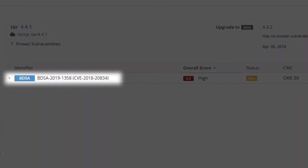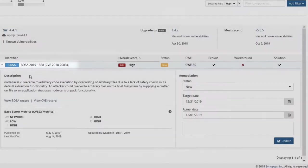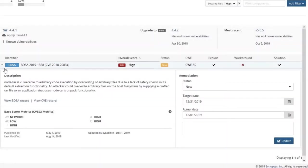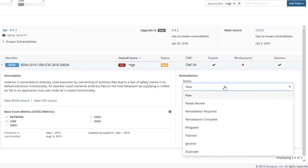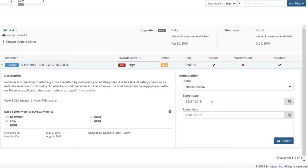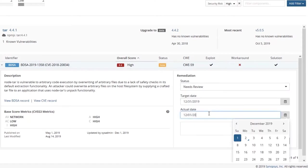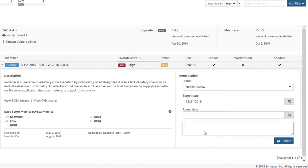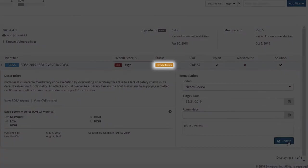Let's look at some of the vulnerability details. Here we can see the BlackDuck Security Advisory, or BDSA, record, and the CVE from the National Vulnerability Database. Let's click to see some of the details. Here's a description of the vulnerability. In a minute we'll see how to view the BDSA or CVE record in detail. You can also put in your own remediation information. For instance, we can mark this as something that needs to be reviewed, with a target date by the end of the year, and so on.